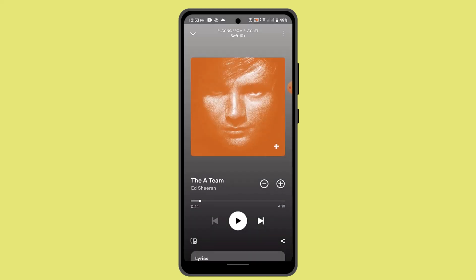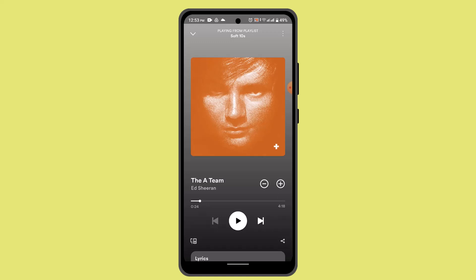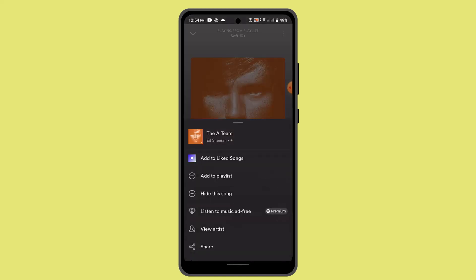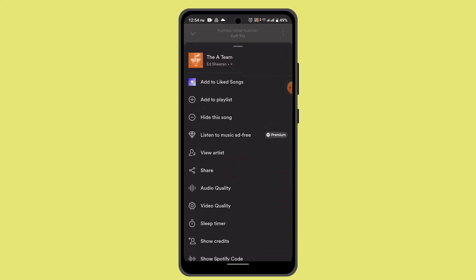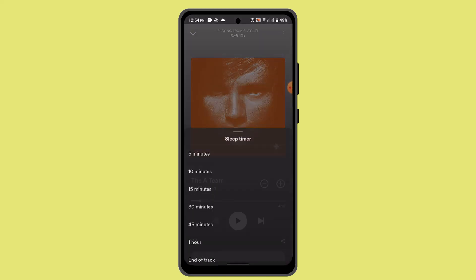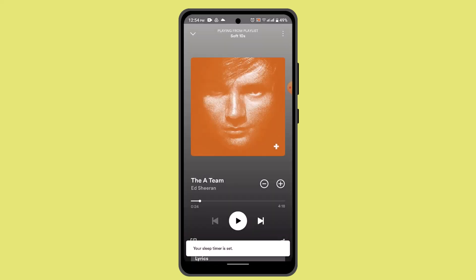After you open up the album, tap on the three dot icon located in the top right hand side corner. Scroll down a bit and from the drop down menu you can see the option called Sleep Timer. You'll then be able to see a list of schedule options — select whichever you want, whether it's five minutes, ten minutes, or any other duration.